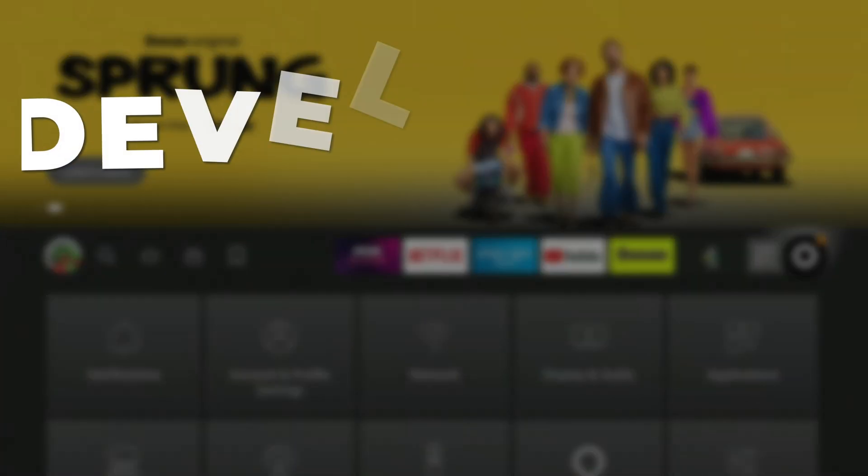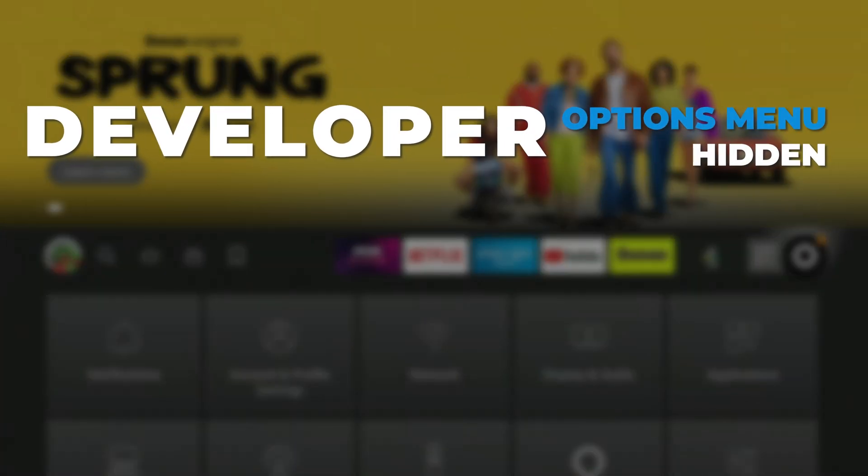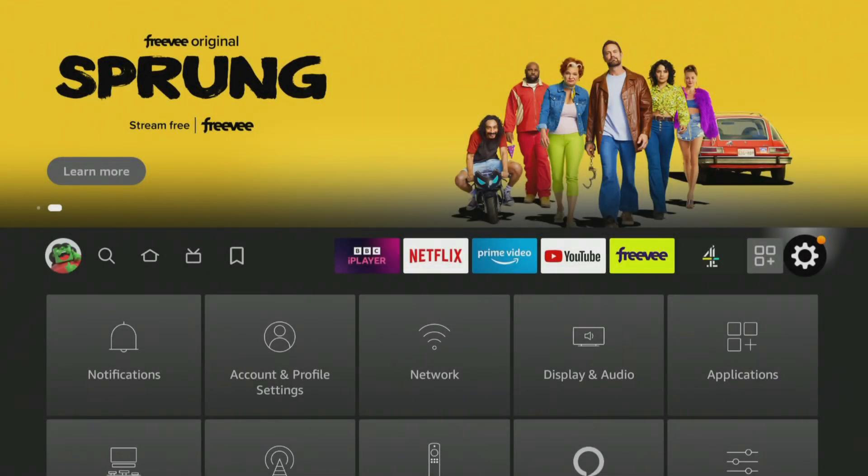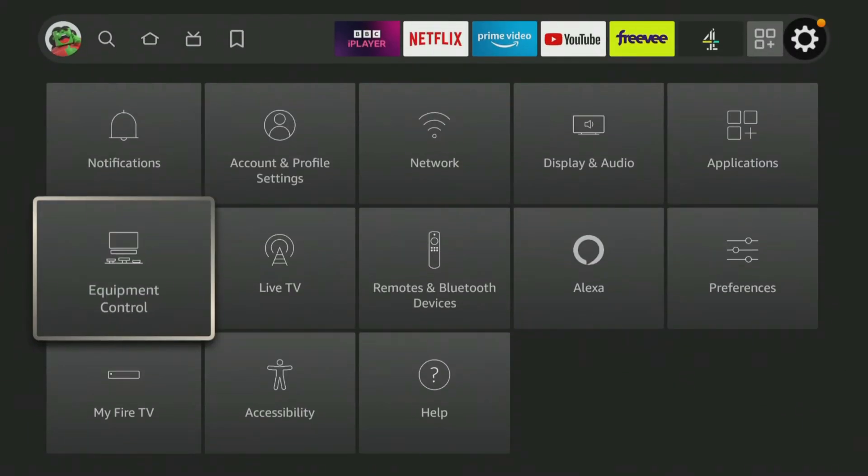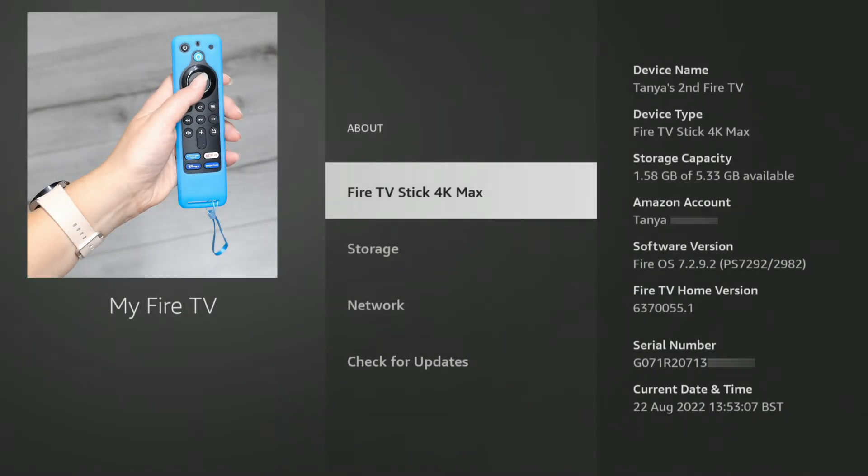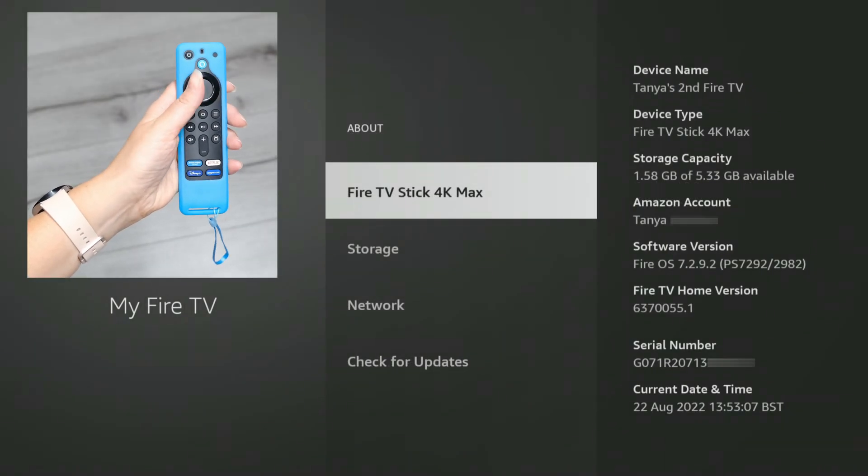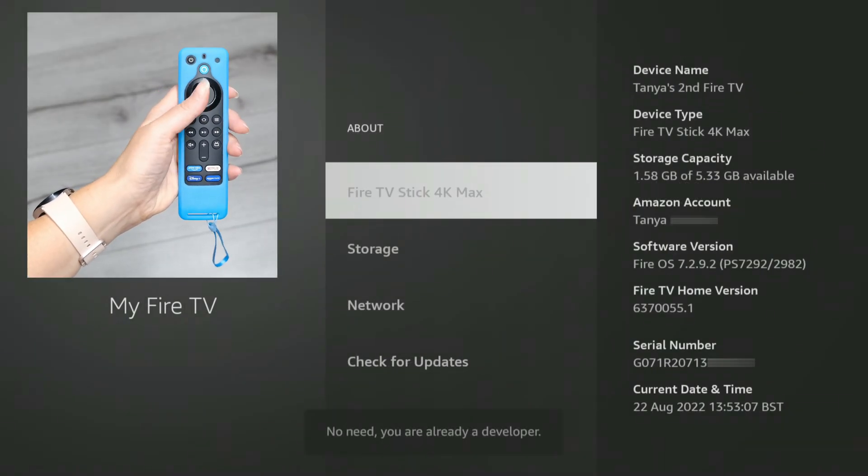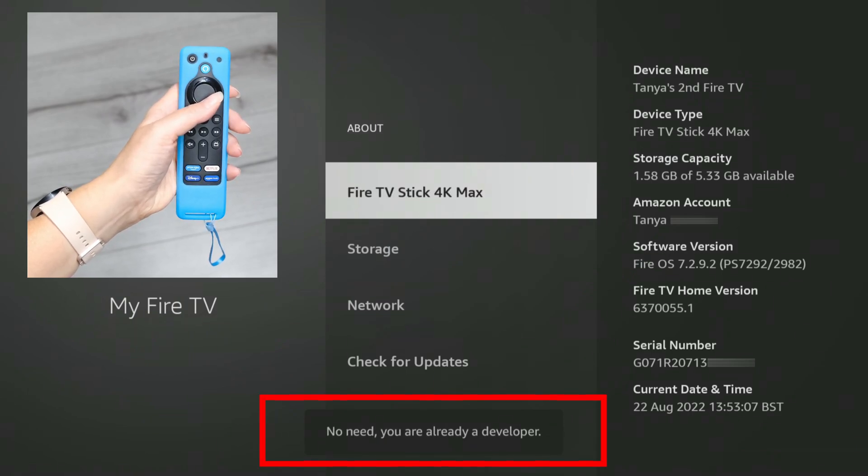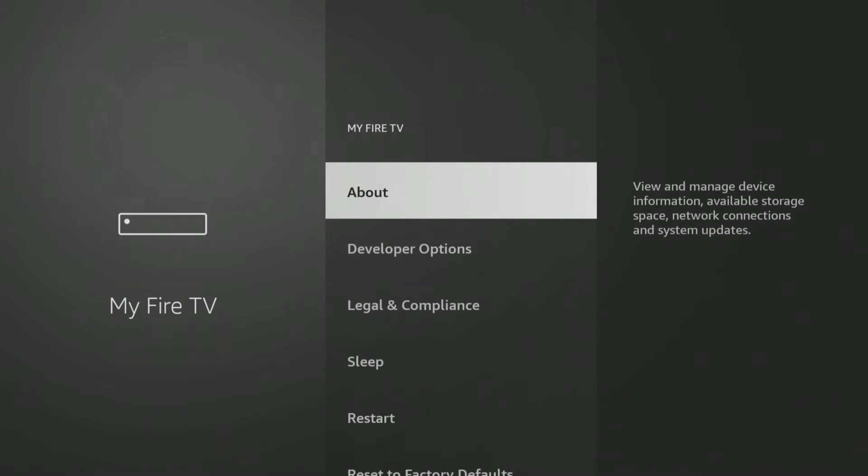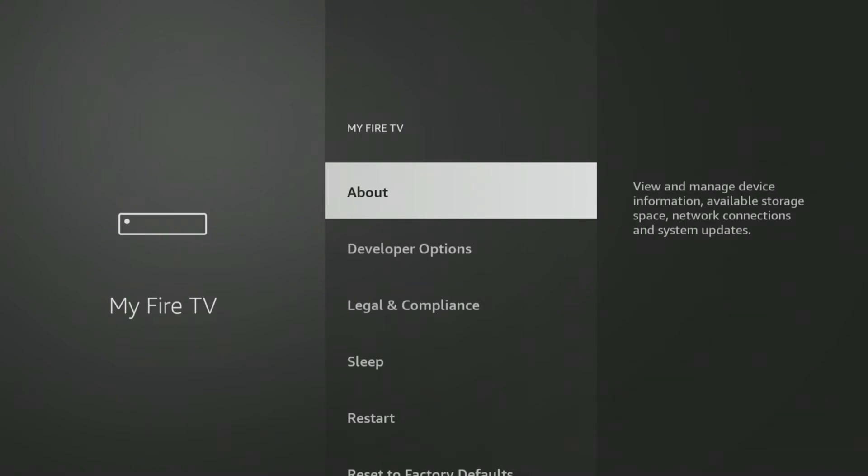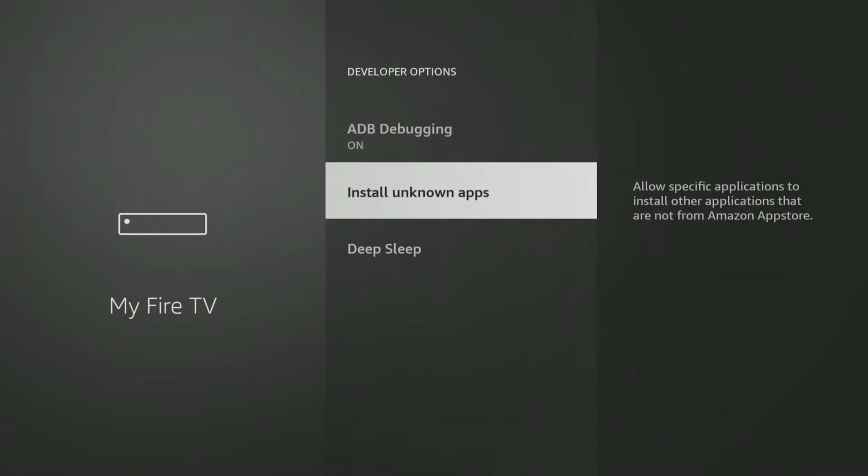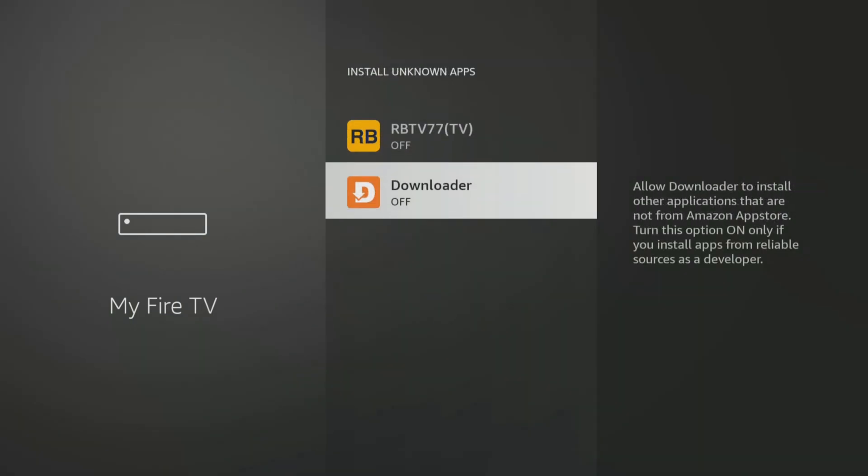If you have a newer Fire Stick or Fire TV where the Developer options menu is hidden, when you get to the My Fire TV settings, select About. Next, tap the Select button on your remote seven times or until you see a message at the bottom of the screen that says No need, you are already a developer. Once that message appears, press the Back button on your remote once, and you'll now be able to see and access the Developer options menu. And allow Downloader to install unknown apps.